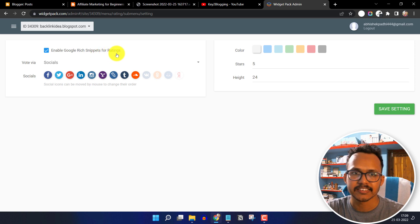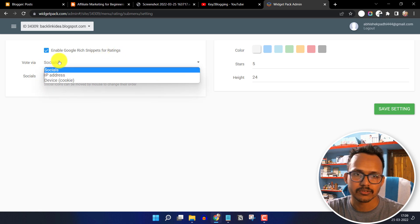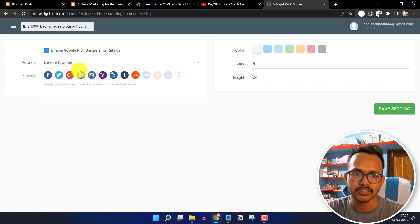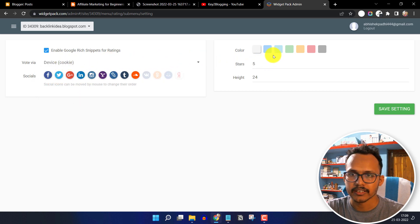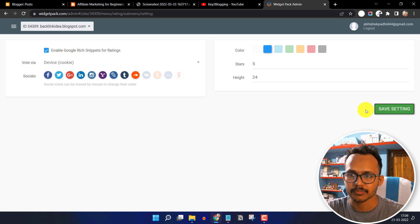This is the rating schema. You can use the rating schema in your blog post, then click on vote by social. You can use device cookies and you can change the star rating color to something like blue. Now click on save settings.